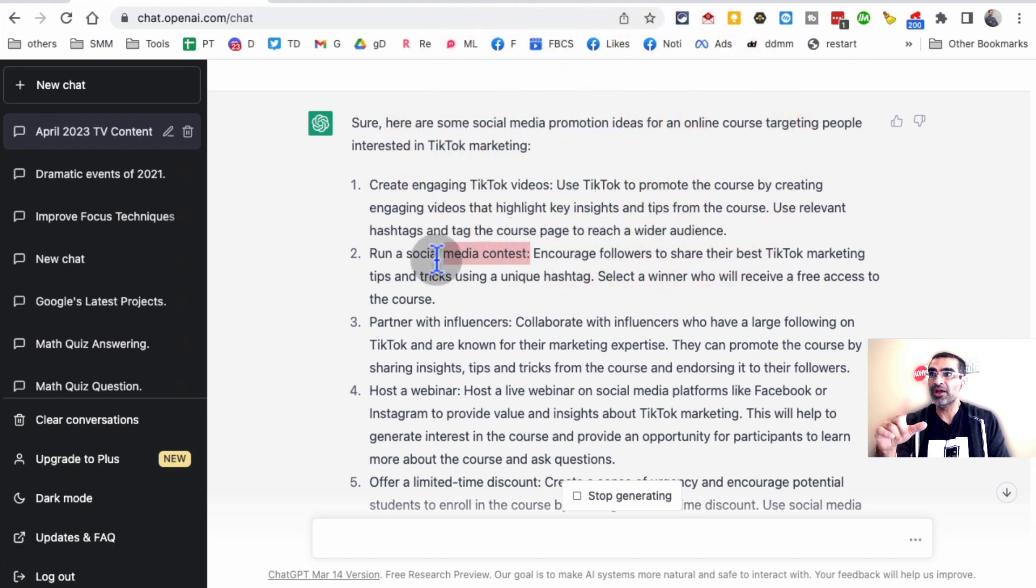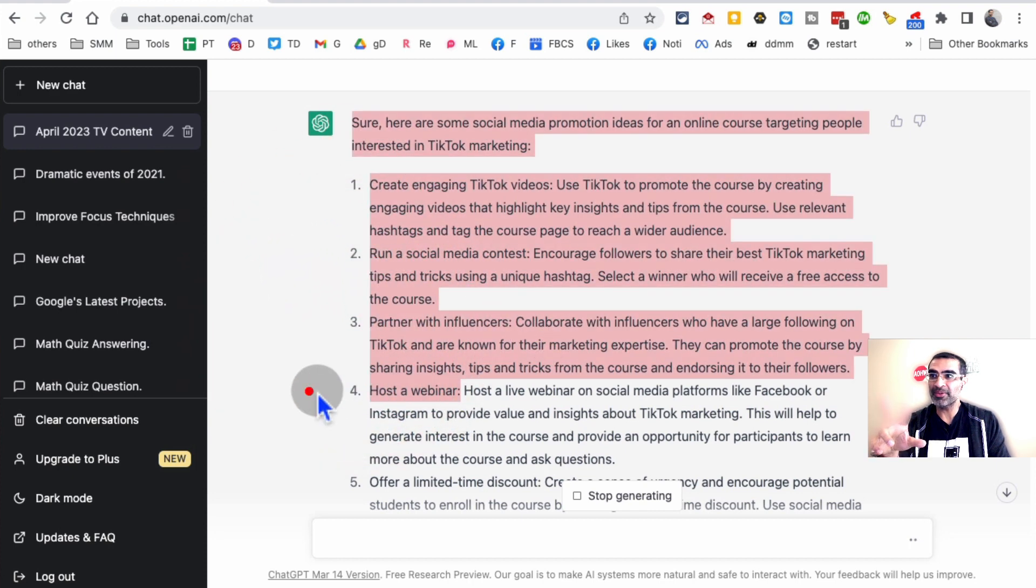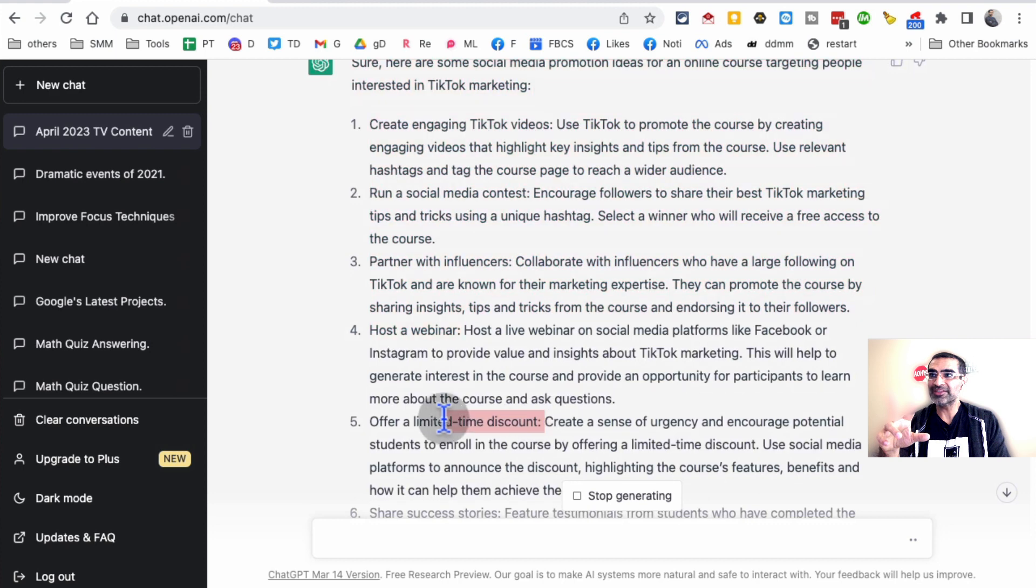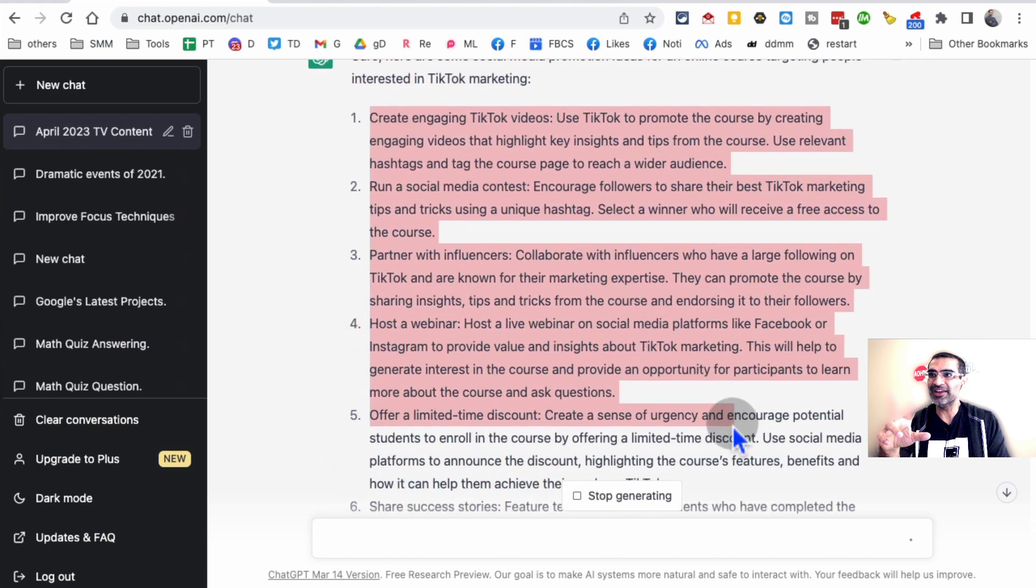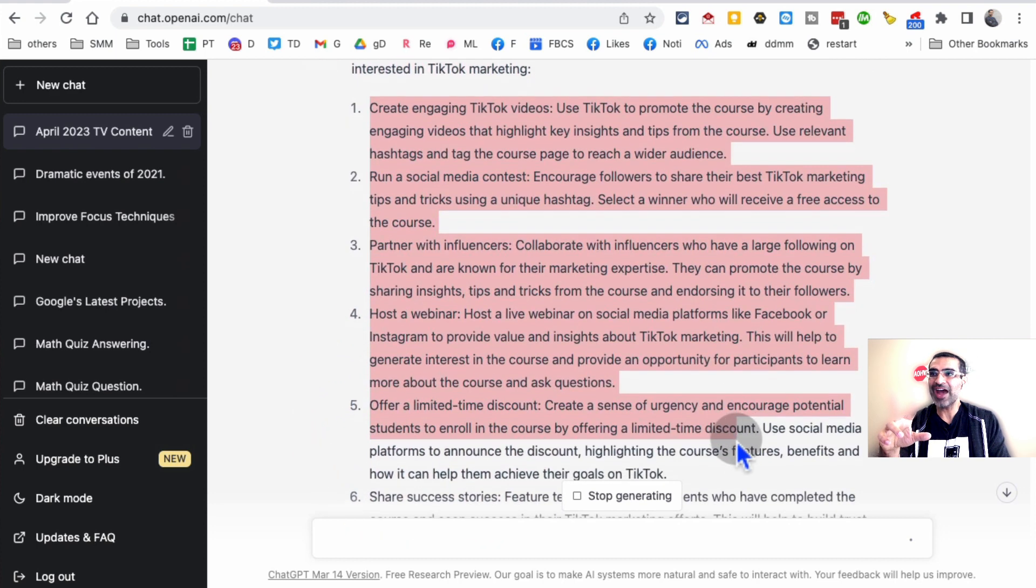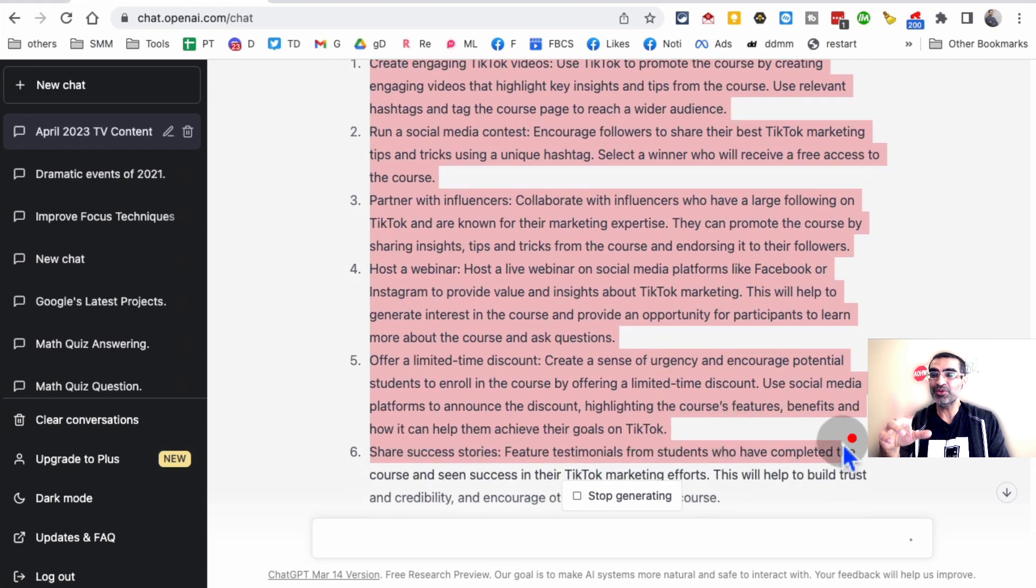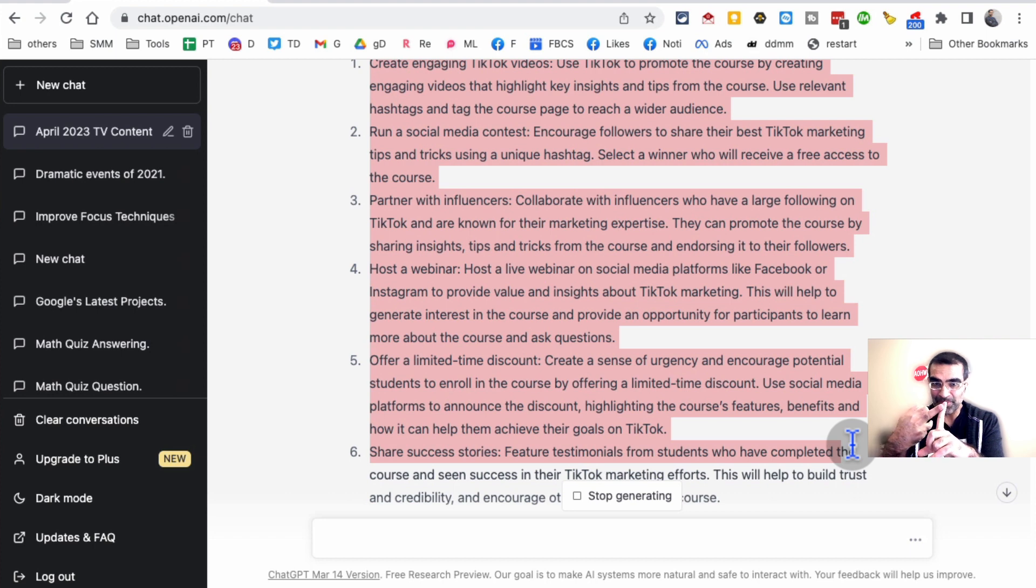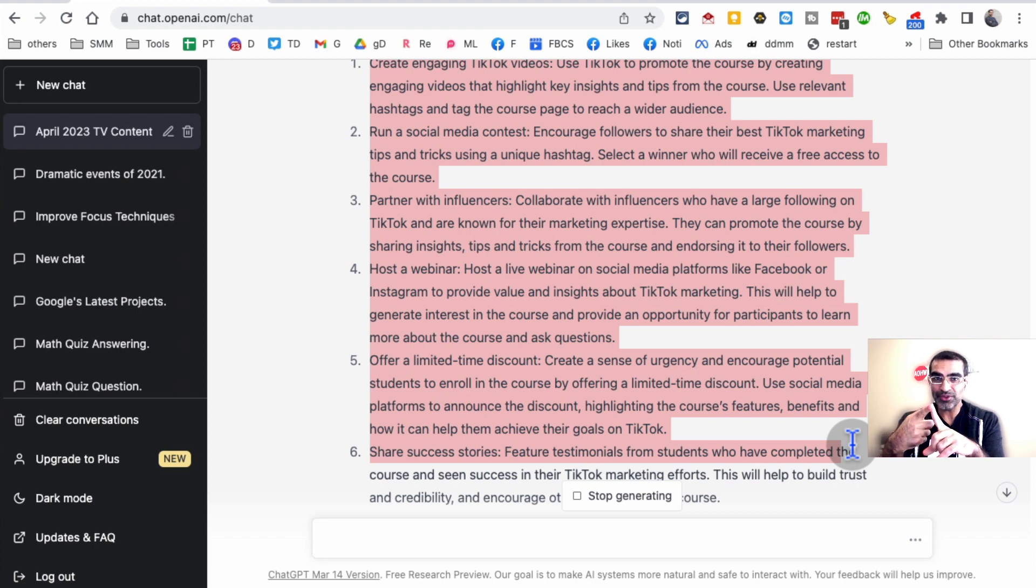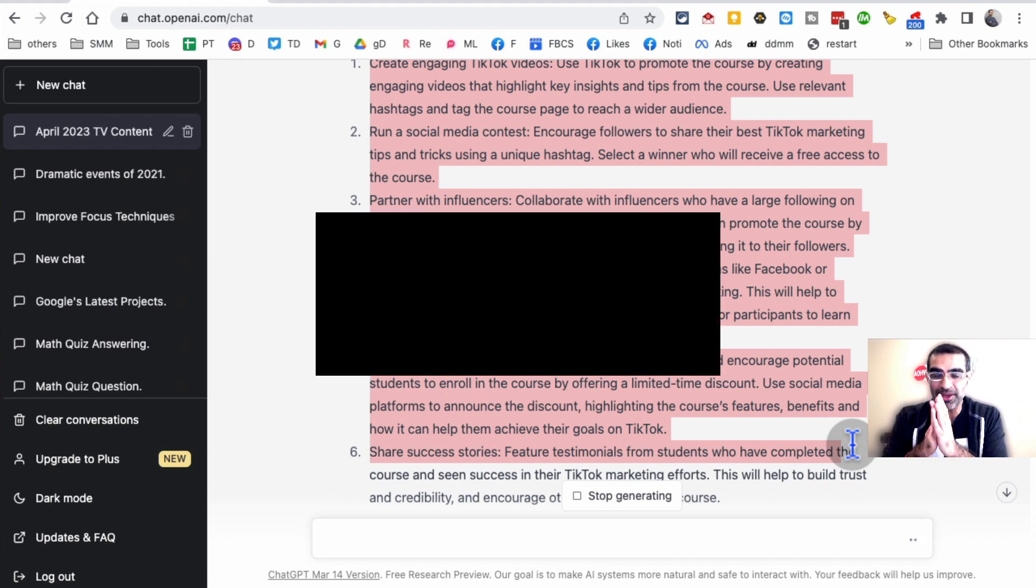For example, run a contest, partner with influencers, host a webinar, offer a limited time discount. Really neat. You see how ChatGPT can help you not just write content, come up with hashtags, come up with ad copy. You can find influencers. So many different ways you can save time and be more productive in social media.